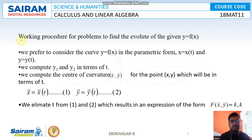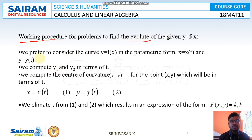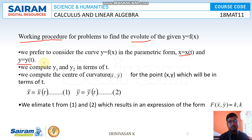Now the working procedure: how to find the evolute. First, we consider a curve y = f(x) in the parametric form x = x(t) and y = y(t). First, look at the given curve, then choose the suitable parametric equation.